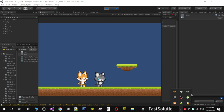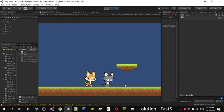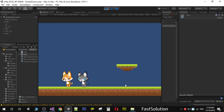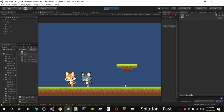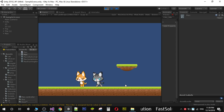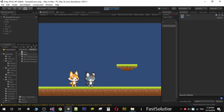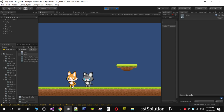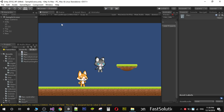Right now if you move your character, your enemy character will move with you. This is because both characters have the same script. But your enemy character will not play the running animation — as you can notice, the player is playing the running animation but the enemy is not.